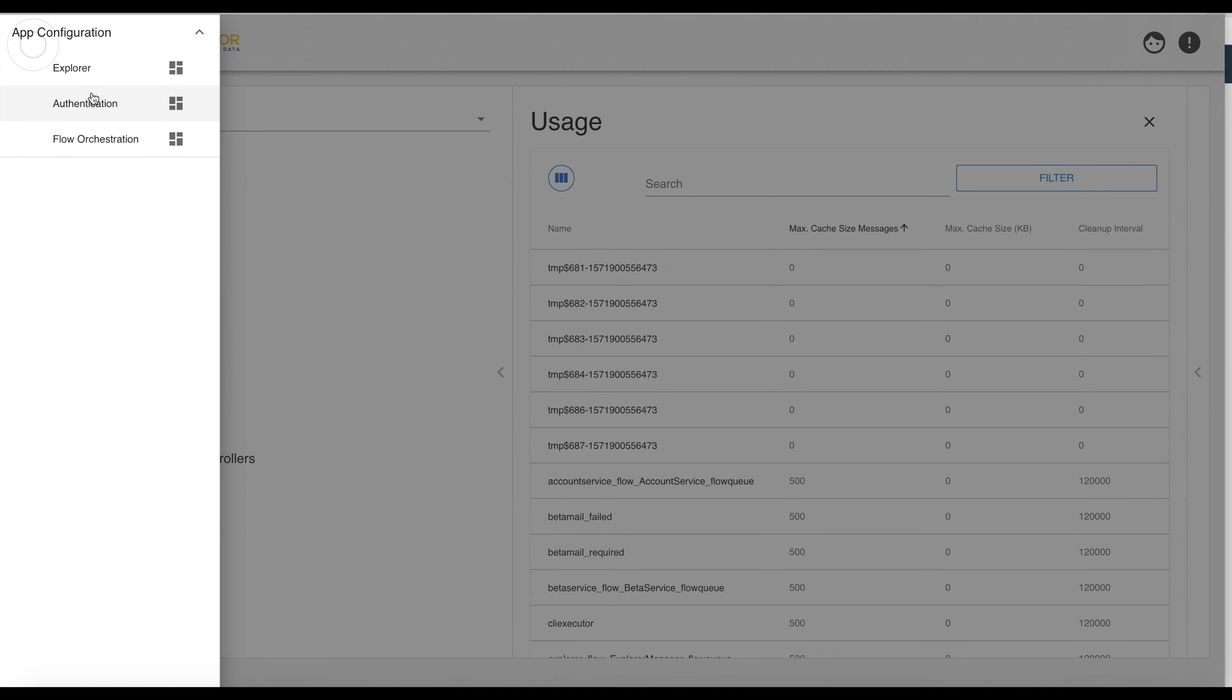If we now open the menu again, we can see the items we have seen before which include also authentication and the flow orchestration.